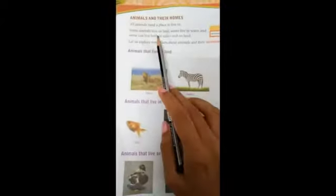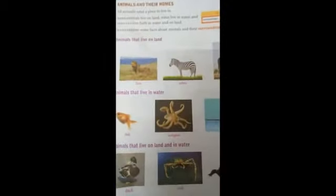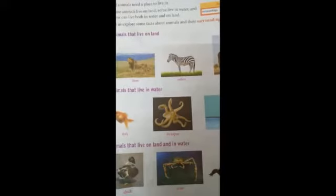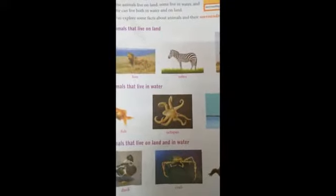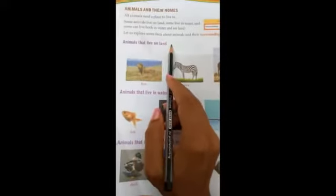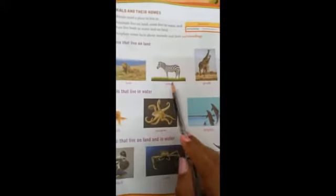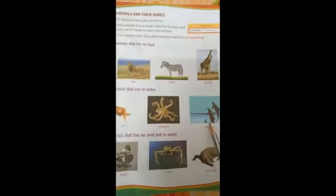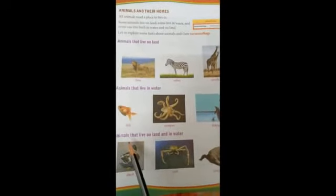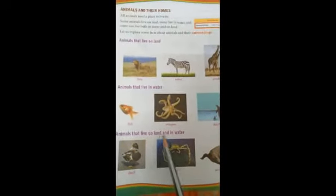Now take page number 122. Animals and their house. All animals need a place to live. Some live on land — lion, zebra, giraffe. Some live in water — fish, octopus, dolphin. Some live on land and in water — duck, crab, and crocodile.